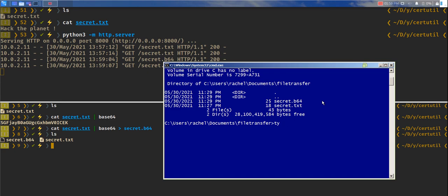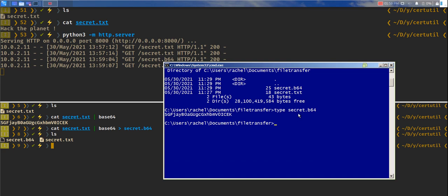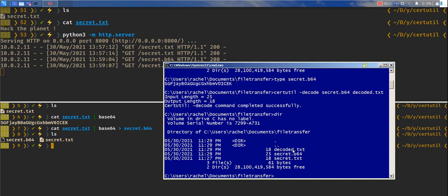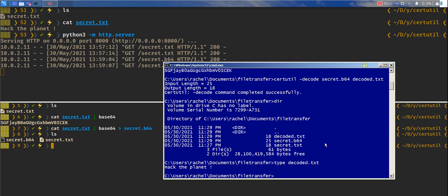If we type, we can see that's b64 encoded. What we'll do is again use certutil to decode the file, b64 encode.b64. Let's type decoded.txt. We can see the file.